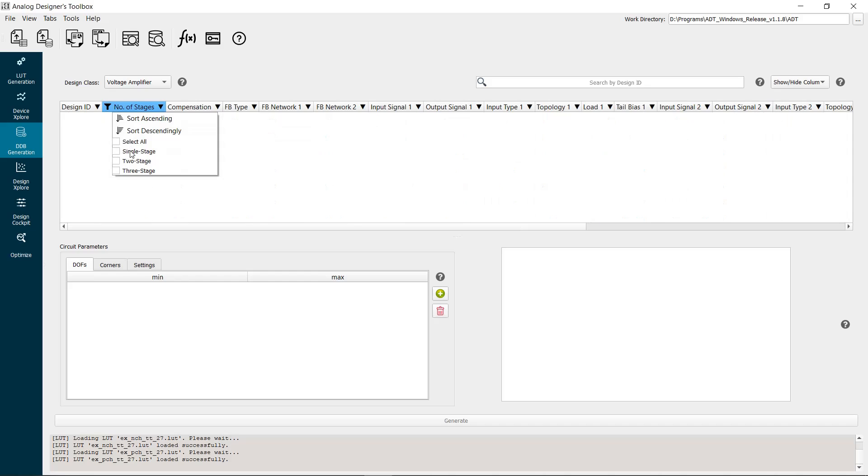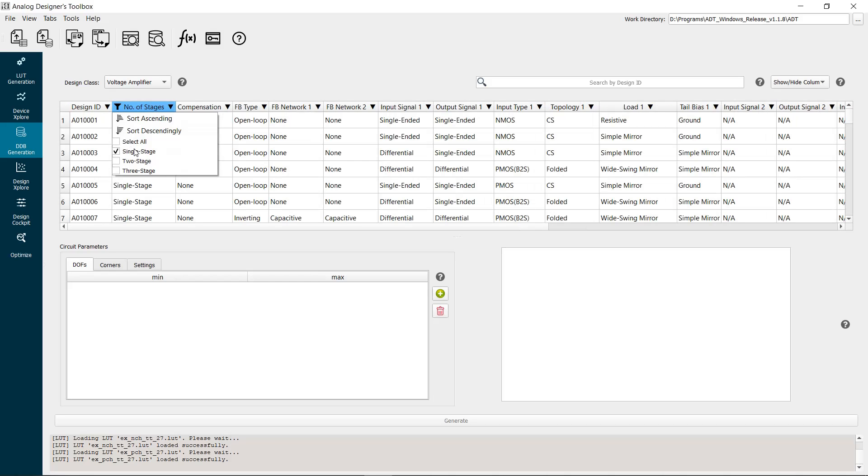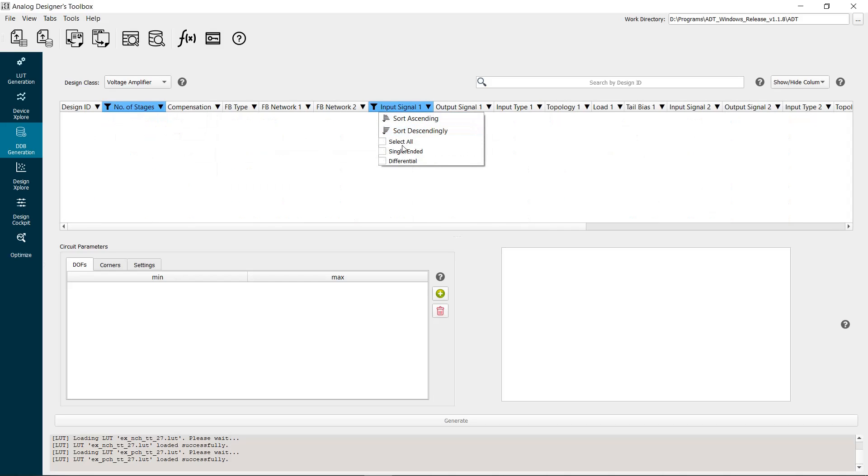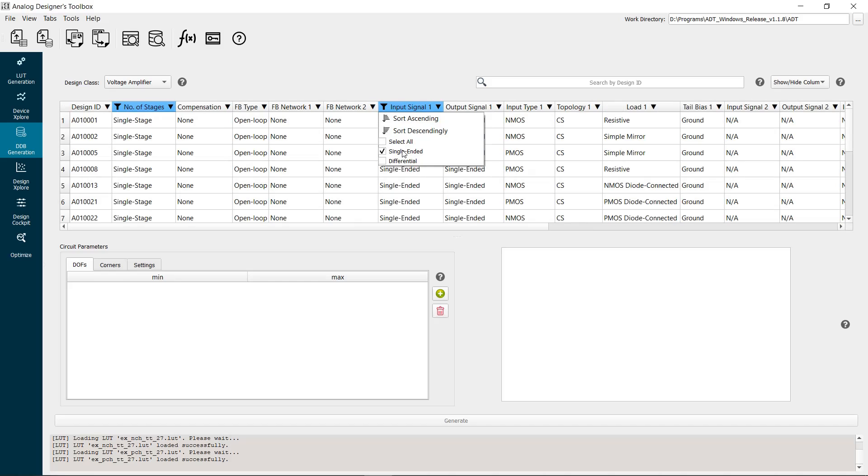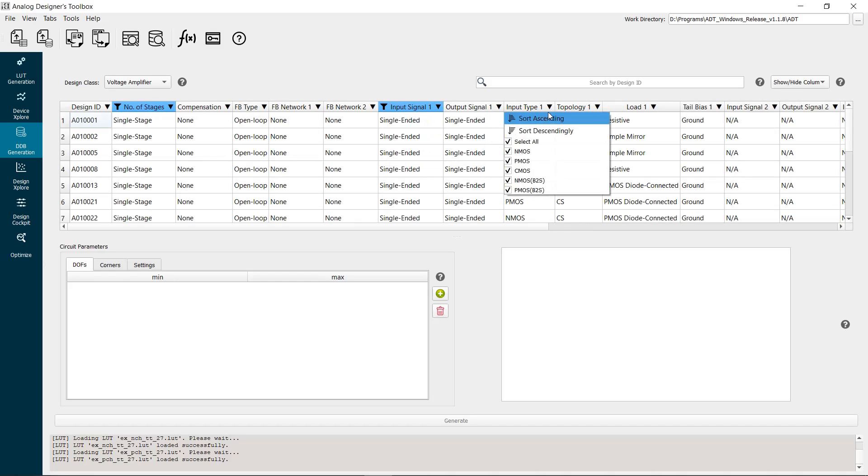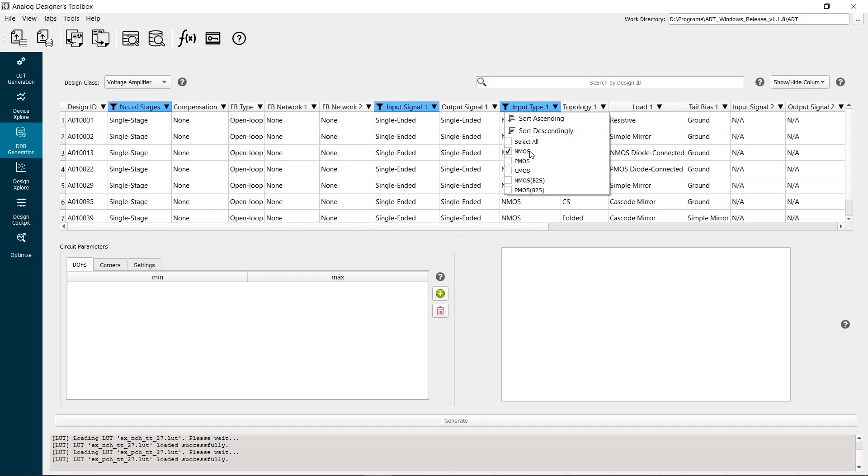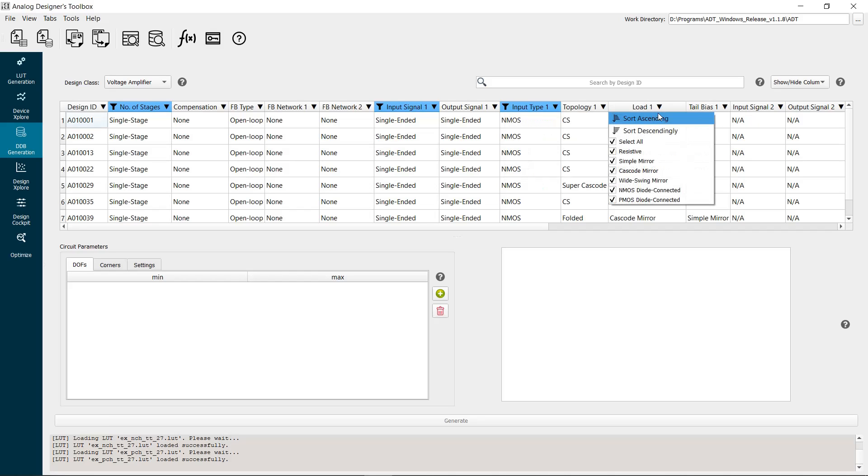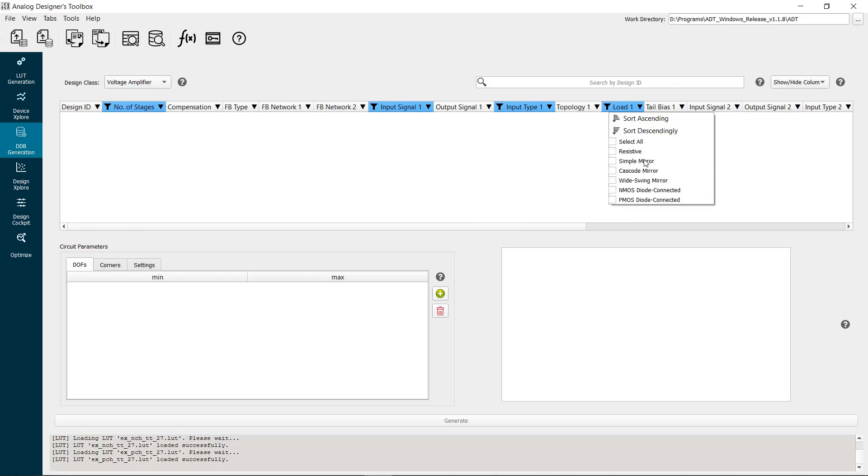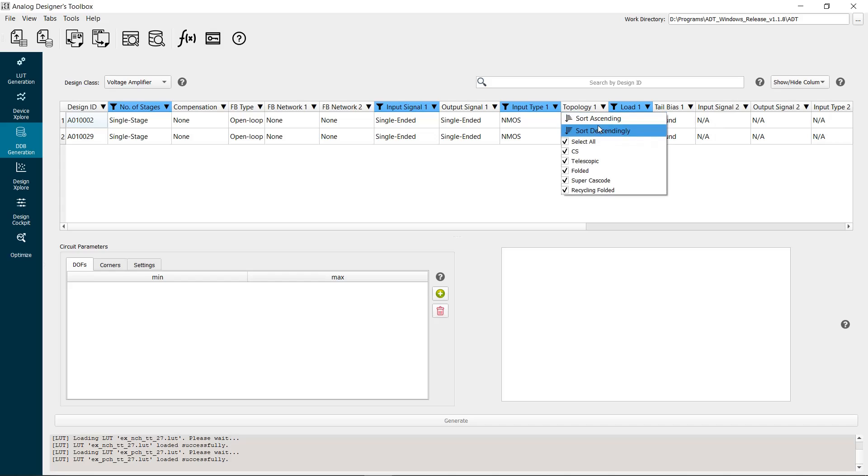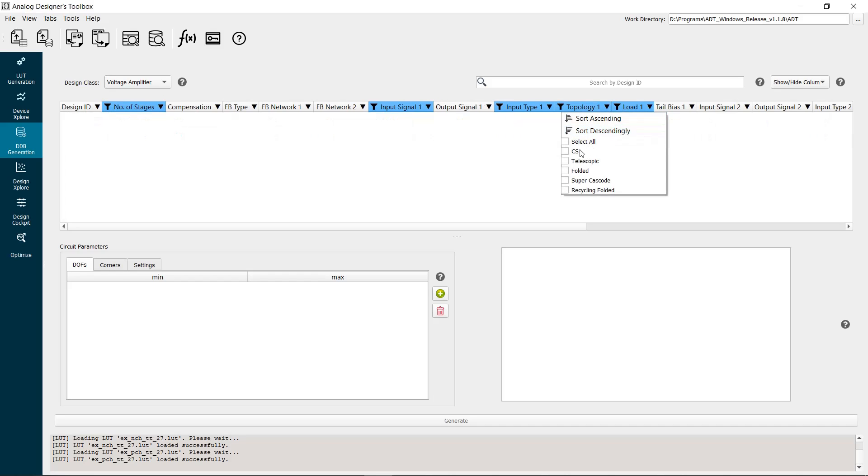Use the filters to select the properties of the amplifier in the given design problem. It is single stage, has single-ended input, has NMOS input stage, has simple active load, and has common source topology.